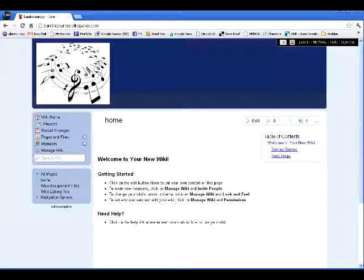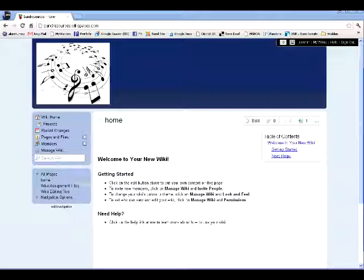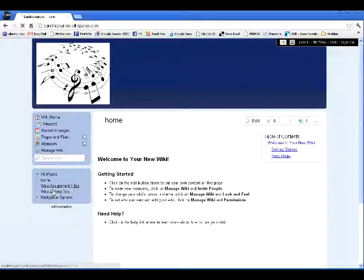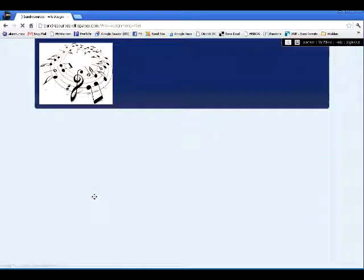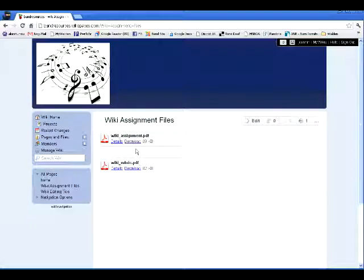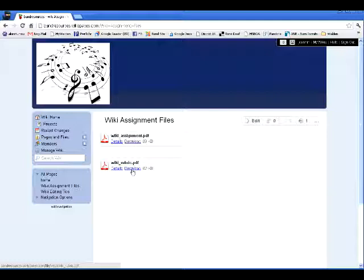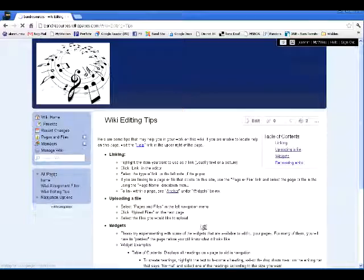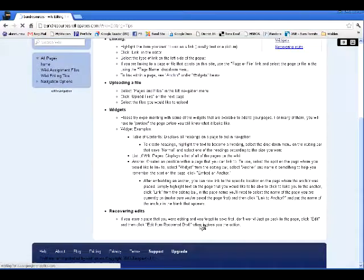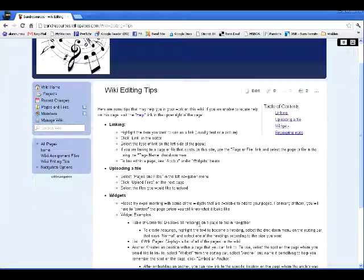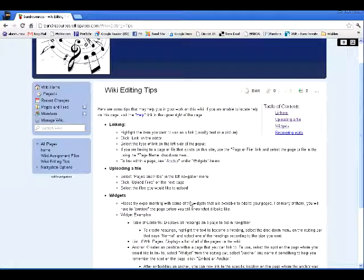Now, first off, I'm going to show you, you can go here and visit a variety of different pages. These are the pages within the wiki. The wiki assignment files page gives you the opportunity to look at your assignment, if you've forgotten it or lost it, and the rubric for the assignment as well. The wiki editing tips provides you with a few tips that you can use for doing edits on the pages.